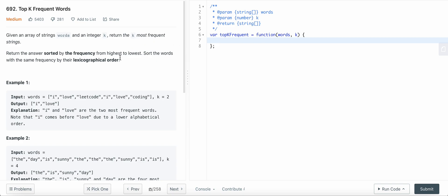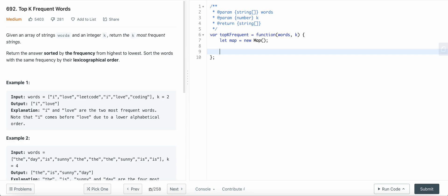So let's write our code. Create a map, and then for map... this will create our map.